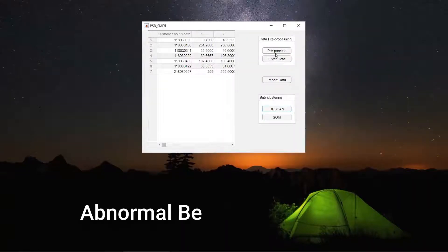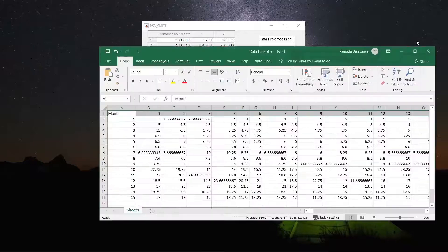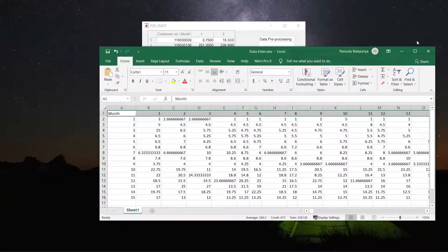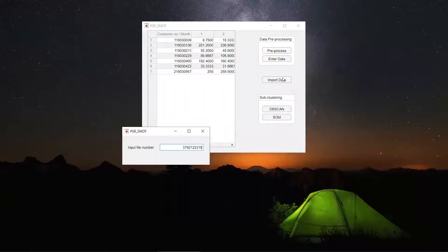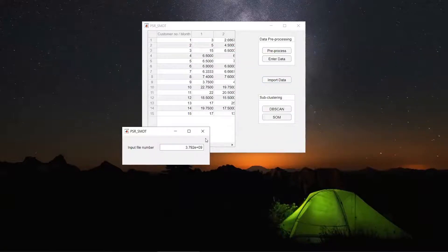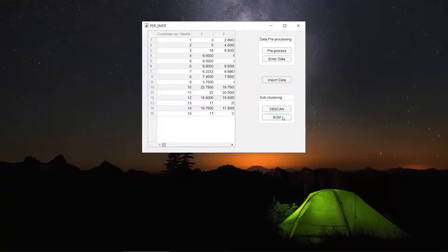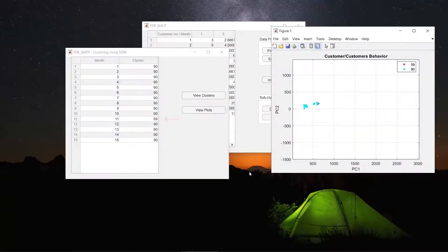For abnormal behavior detection, some customers have shifted from their previous month's cluster and some have remained in the same cluster. These shifted clusters of a customer can be observed as abnormal behaviors when compared to his own several months.